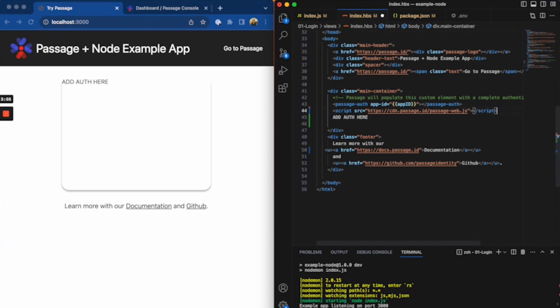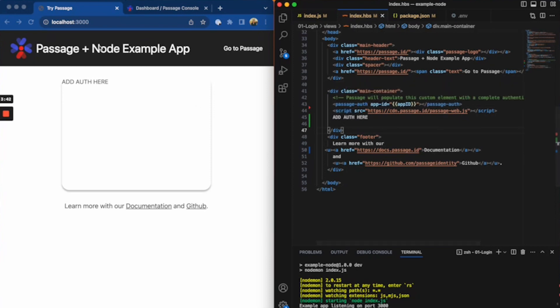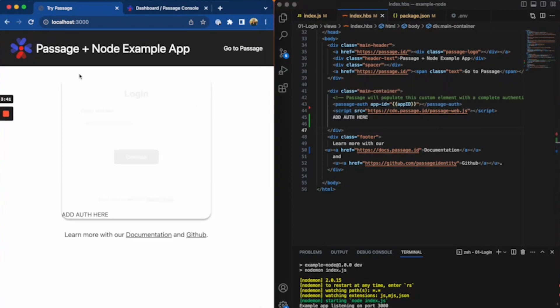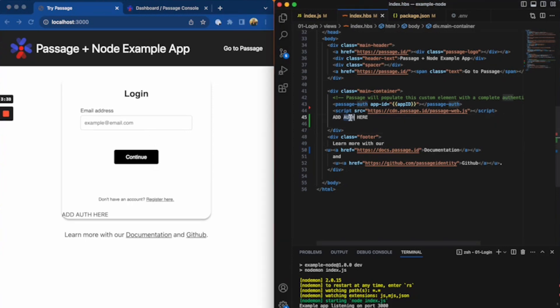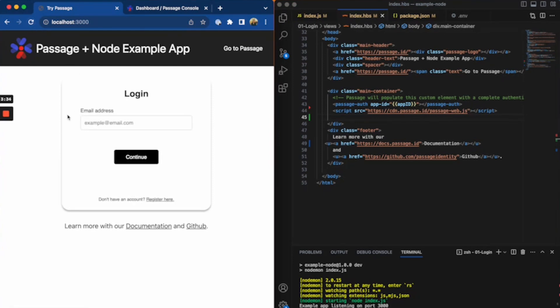So we use web components with a custom element so that it will work across any framework, language, anything like that. And so this web component here renders our entire custom login flow. It handles fallbacks, it handles detecting which browsers support WebAuthn, maybe even in different ways. It kind of handles that entire process for you since that really is the hard part.